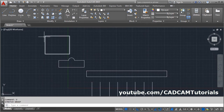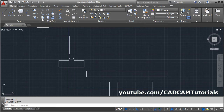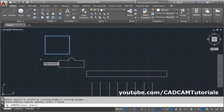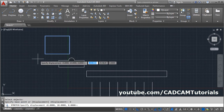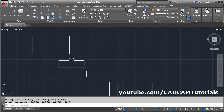If you want to increase the side on the opposite side, give the distance in minus. Use stretch, select the object, Enter, click on displacement, and give the distance as -10, comma 0, Enter — so it will extrude on the other side if you give a negative value.